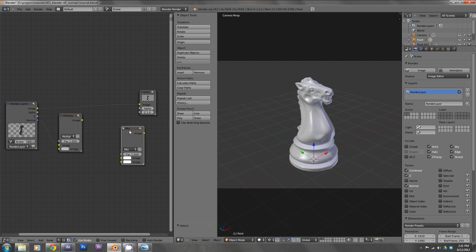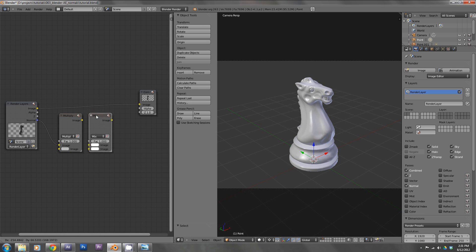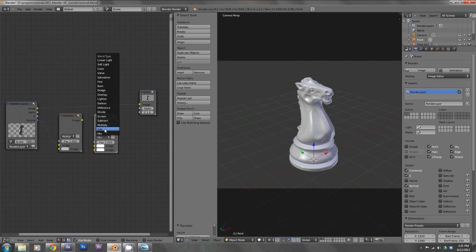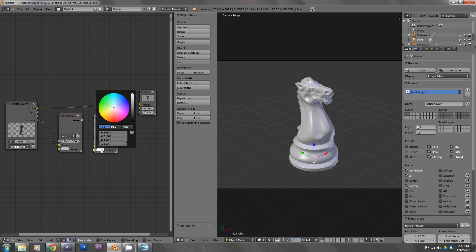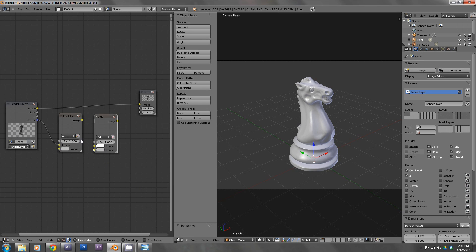Then go ahead and add another Color Mix node and make that Add. Also make the second image gray — 0.5, 0.5, 0.5. And then feed the output image of that into the next node.